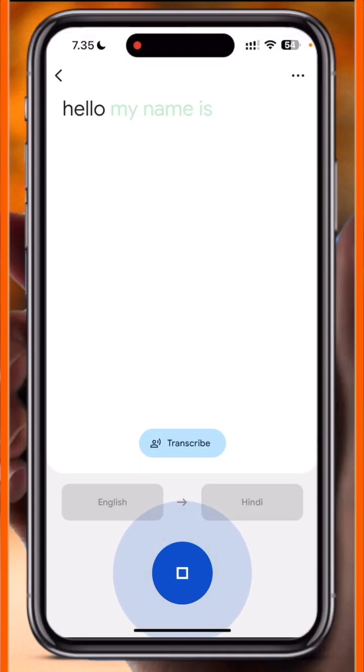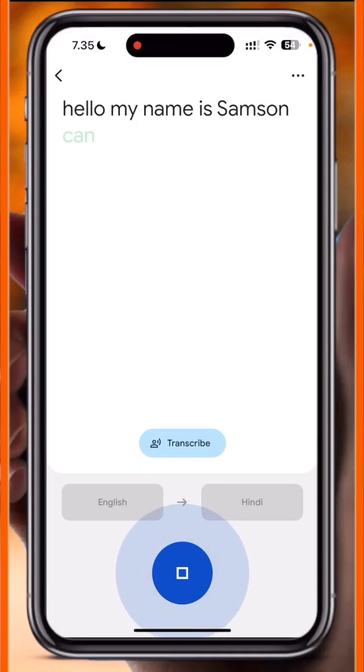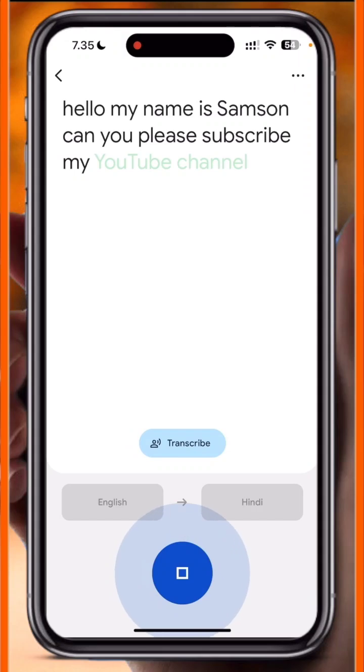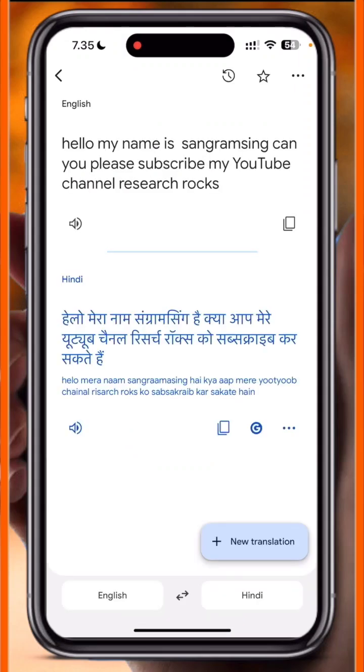I said: 'Hello, my name is Sangram Singh, can you please subscribe to my YouTube channel.' Look at this — the accuracy is 100% and the transcription is also appearing here correctly.